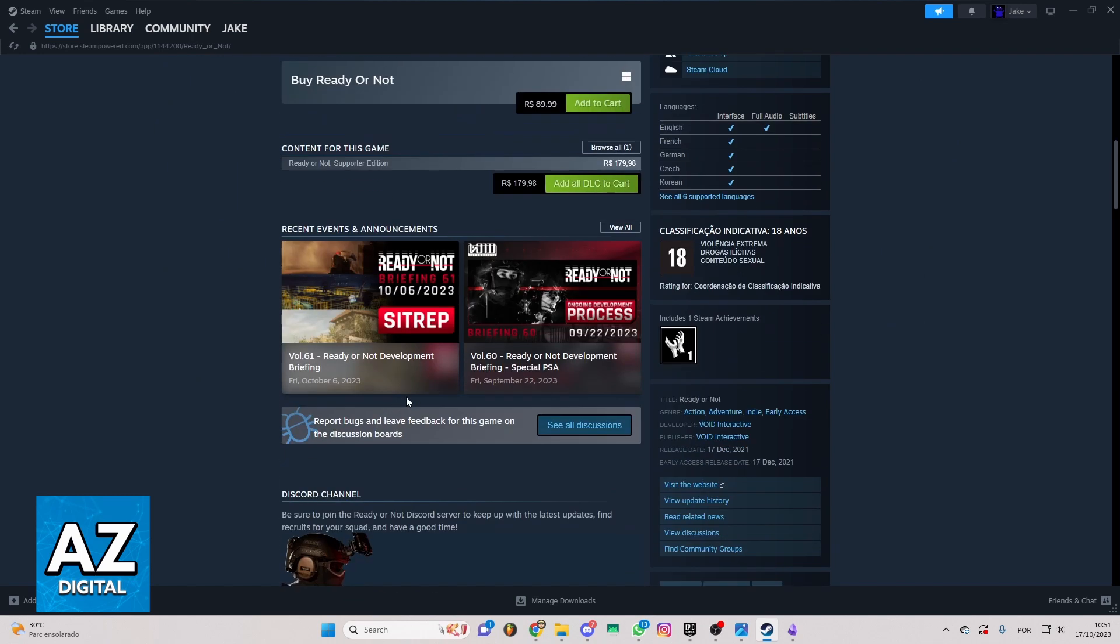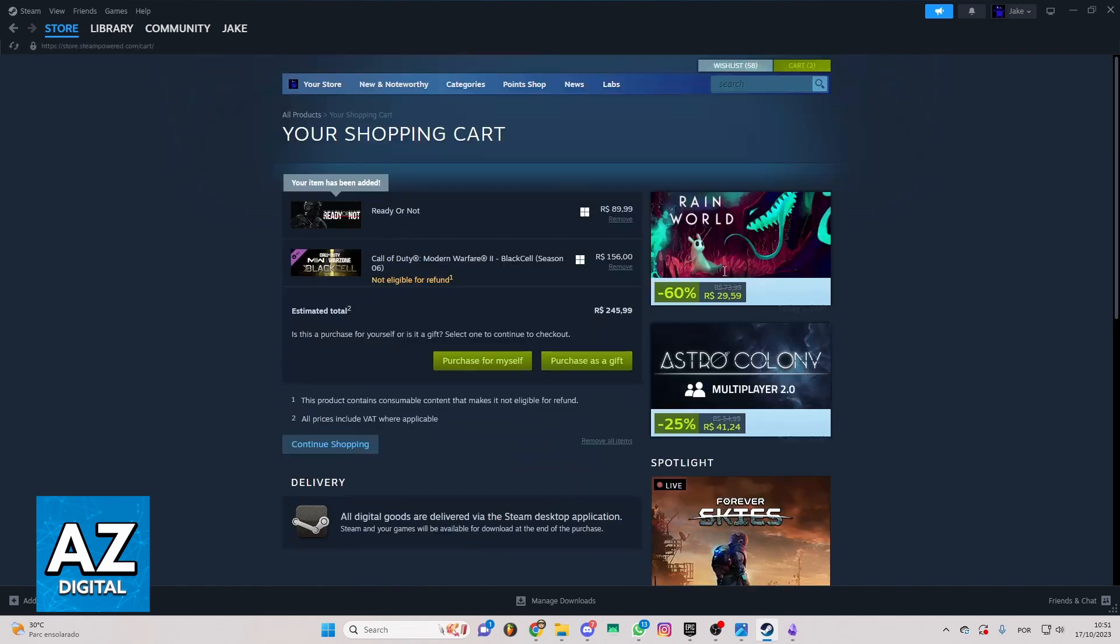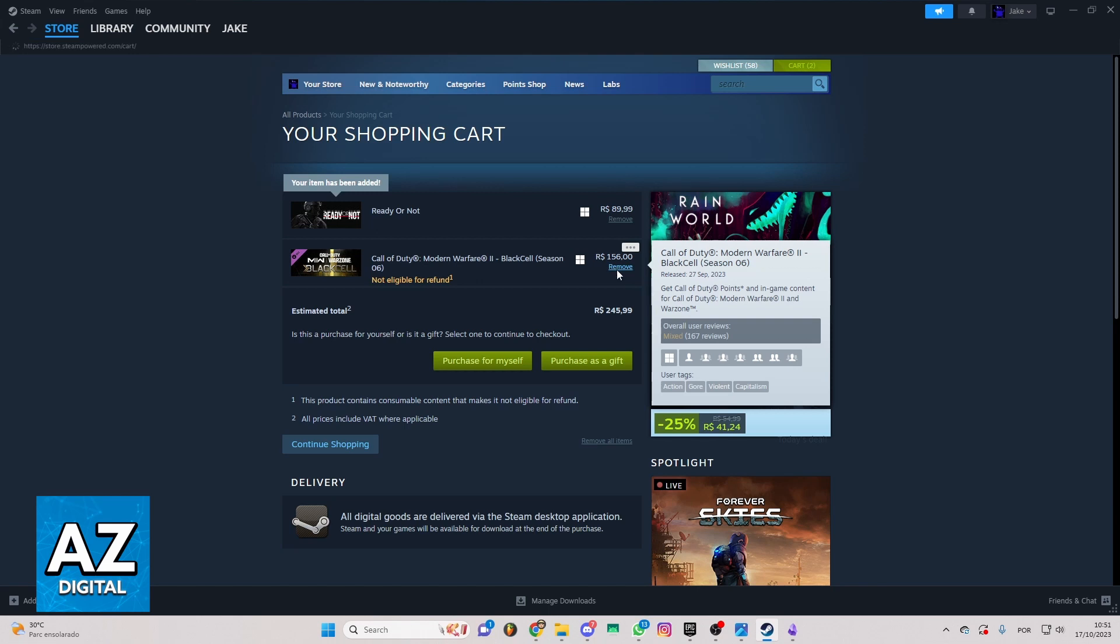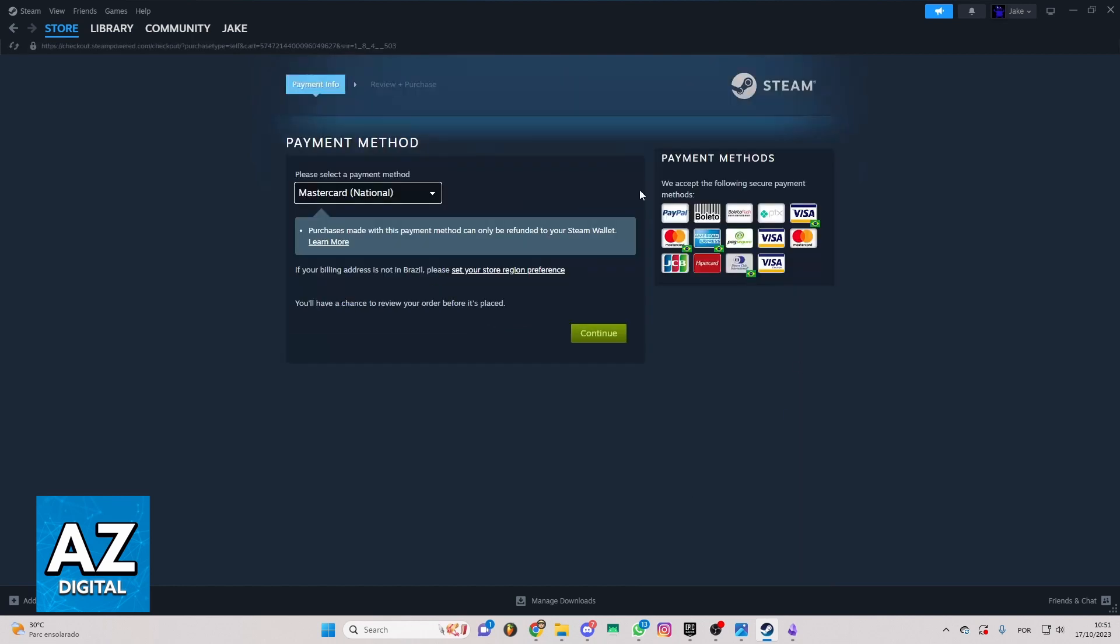If you want to buy this game right here, you can click on Add to Cart. Now the game will be in your cart here. So if you want to go next, you can click on Purchase for Myself, and you go to the payment method.